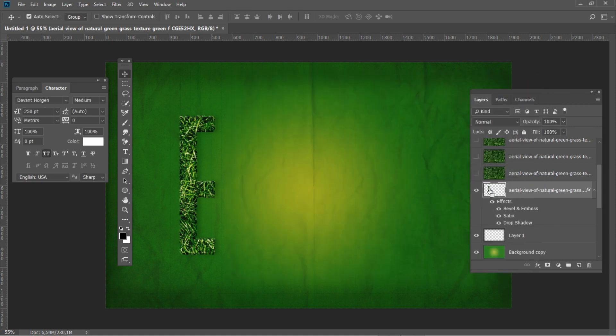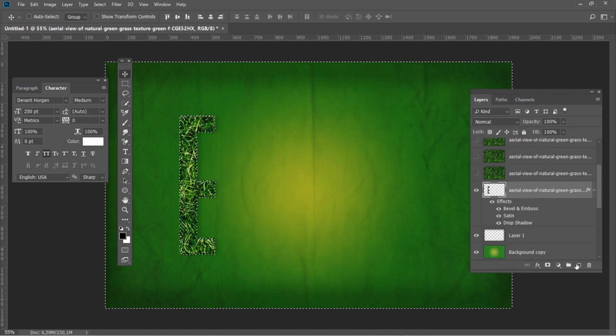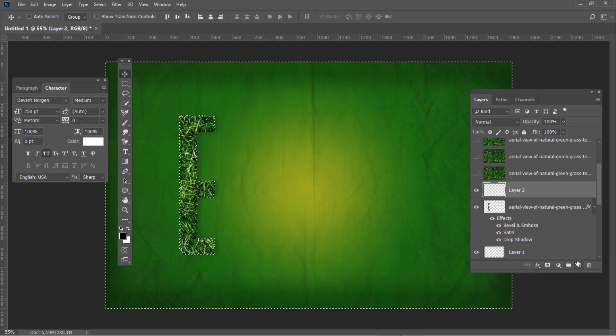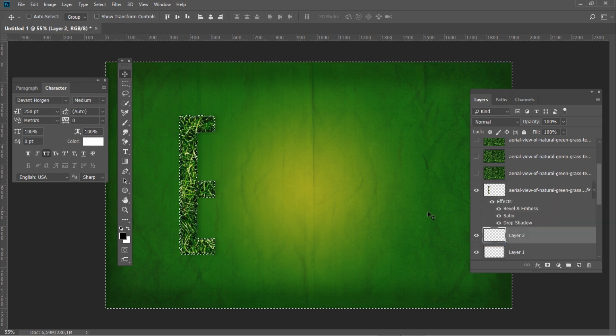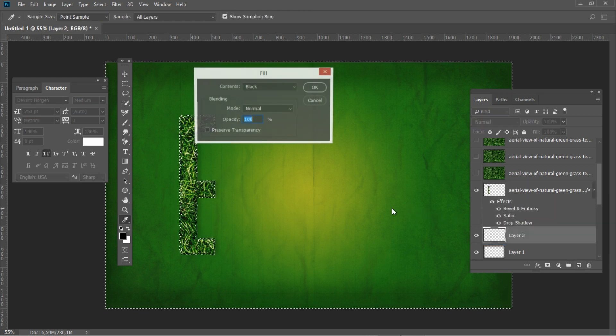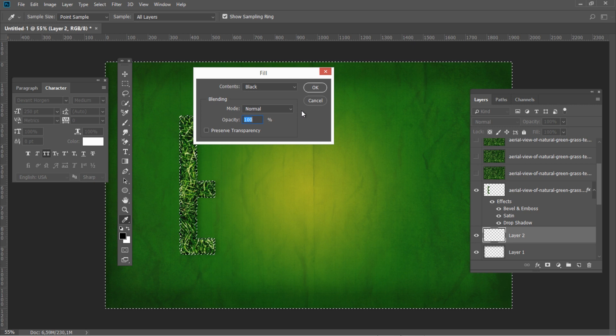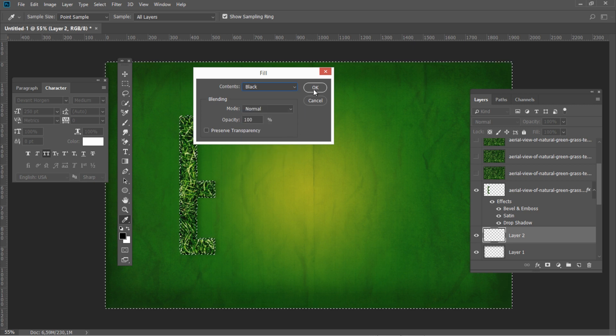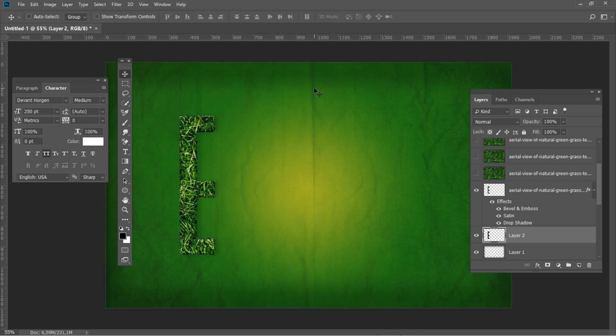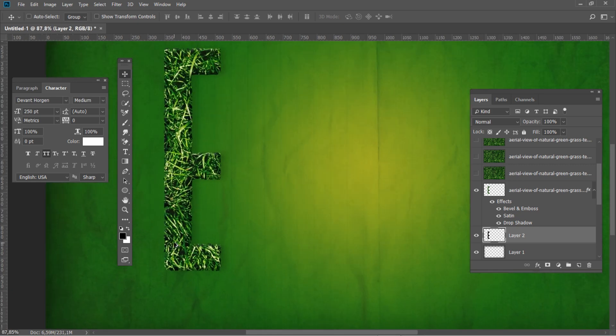CTRL click the grass layer and then on a new layer below fill it with black using SHIFT F5 key combination. Then move it right and down.